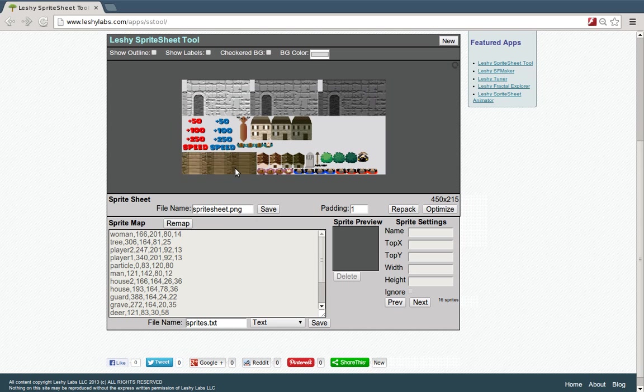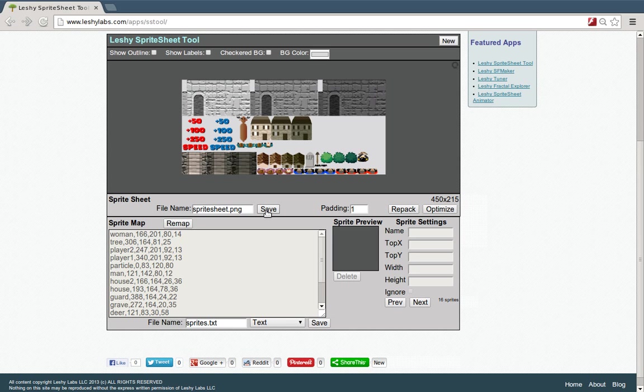If we wanted to save this image file that's generated here with all the image files packed into one, we could just hit the save button. We could also save a sprite map.